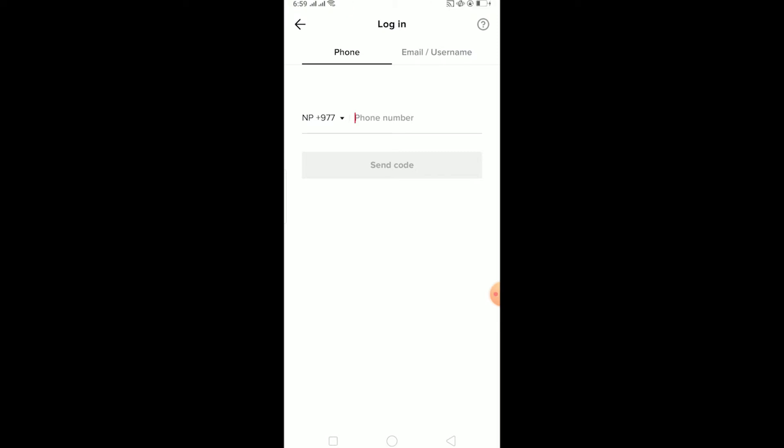Because the number you created TikTok account with is not matching. So it could be a mistake if you type a wrong phone number. Make sure you have typed the correct phone number.